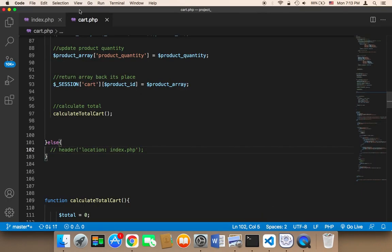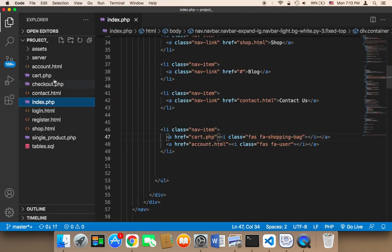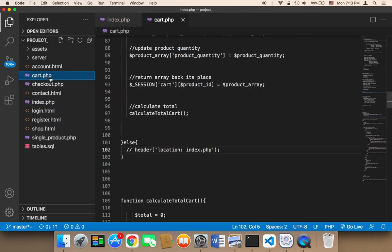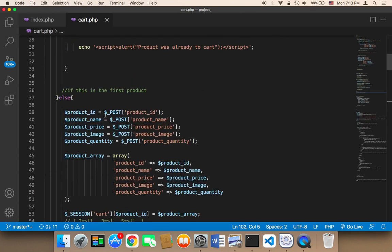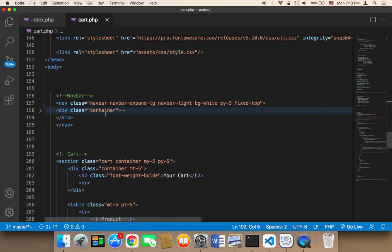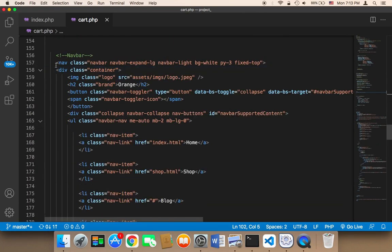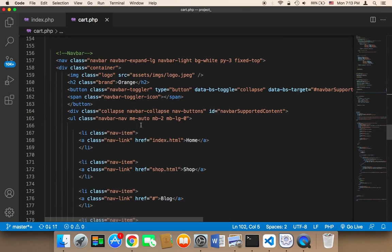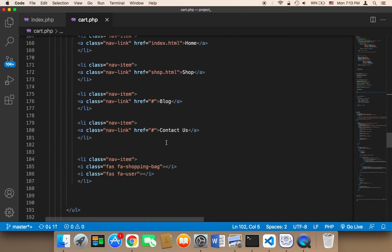So I want you to work on this because this is very simple and consider this your homework. All you need to do is open up the navigation bar of each page and change the URL.